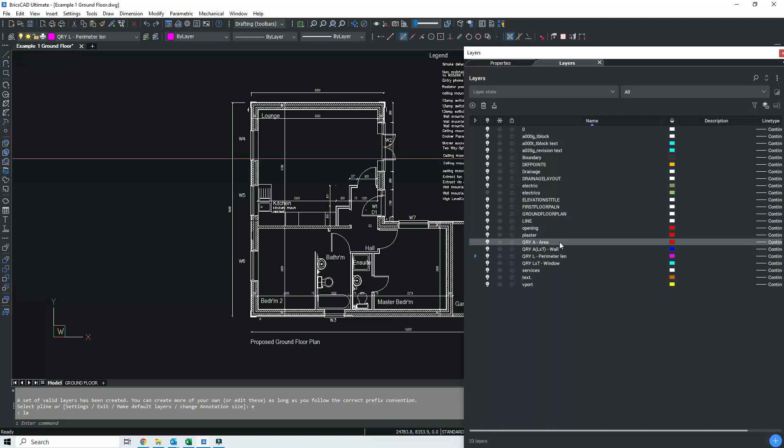The tool is looking for named layers, named in a specific format. And the main thing is everything in front of the hyphen. So anything in front of the hyphen is a kind of code which is handled by the annotation routine later. So if you draw on query A, then when you're using the annotation routine later, it will pull out the area.